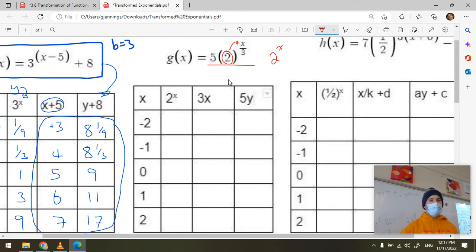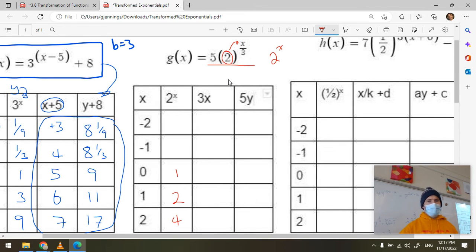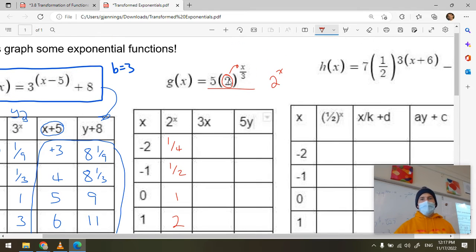Making a table of values for the parent function two to the x: at zero it's one, at one it's two, at two it's four, at negative one it's one-half, at negative two it's one-quarter.